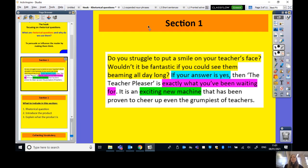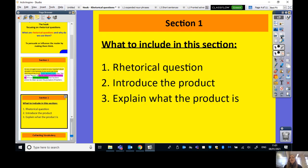So we're going to rewrite this paragraph today. What do we need to include? The first section is going to be rhetorical questions that make the reader think, 'Yes, I'd like to know what that is.' Then we're going to introduce the product, the Parent Pleaser. Our third sentence is going to explain what the product is. As we go along, I'll give you some suggestions for rhetorical questions or vocabulary.